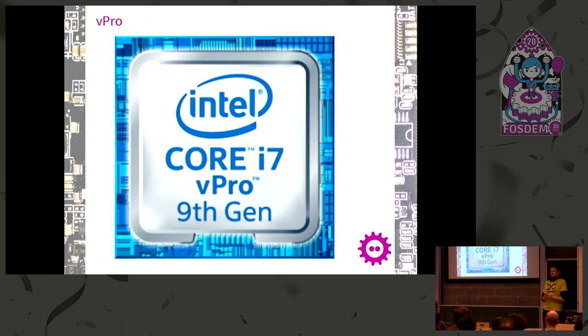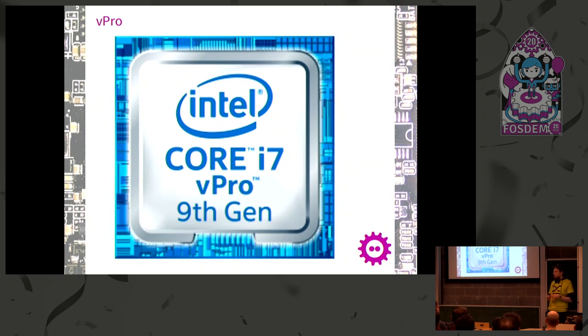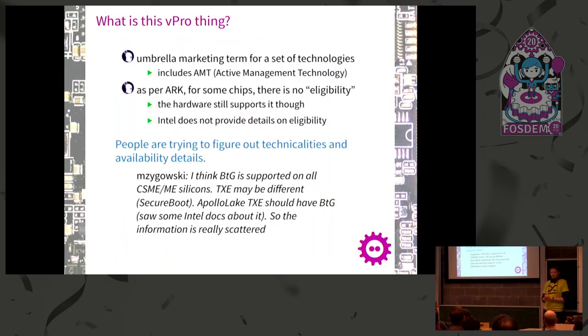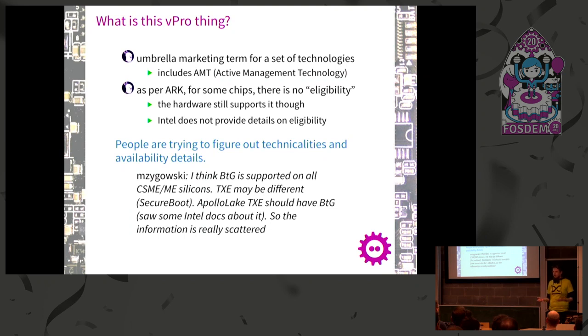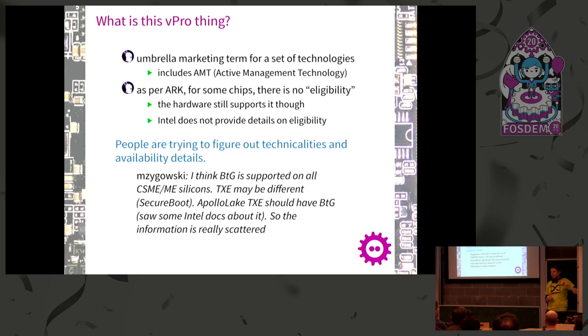You might find a sticker on your laptop saying Core i7, ninth generation - sounds like marketing stuff, made in 2018 or 2019. Then there's this thing called vPro. That's where I came across this when looking at management engine stuff. It's kind of an umbrella marketing term, not referring to very specific features but may include a lot of features. Part of that is the Active Management Technology, which started at some point in time. It can also contain security features.